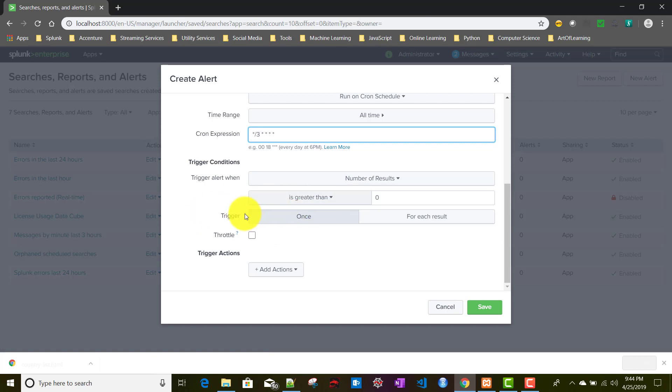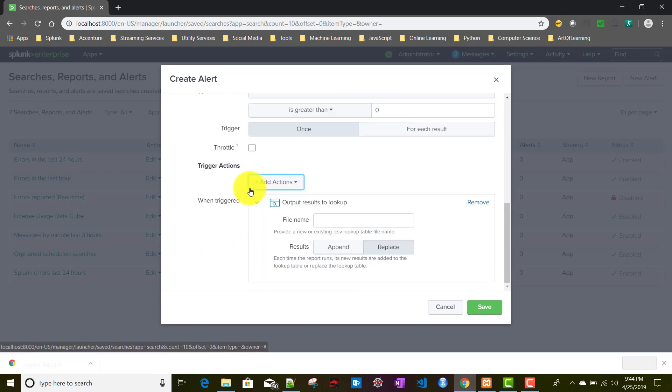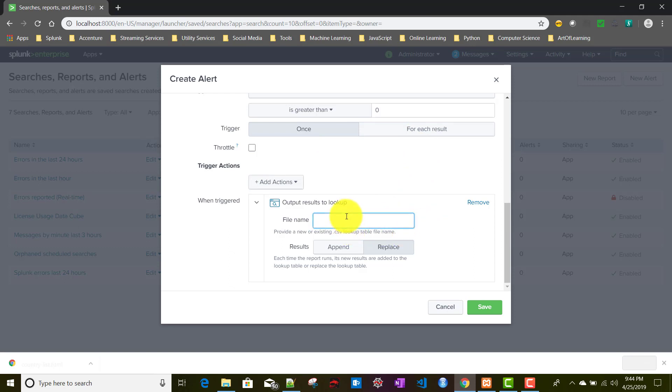It will be firing once or for each result. Now, I've seen one behavior here - let me know when you're trying this whether you're facing the same issue or not. It looks like a Splunk internal bug. Currently I'm selecting once, but when the alert fires, specifically when I add the action called output results to lookup, it will behave like it's triggering for each result.